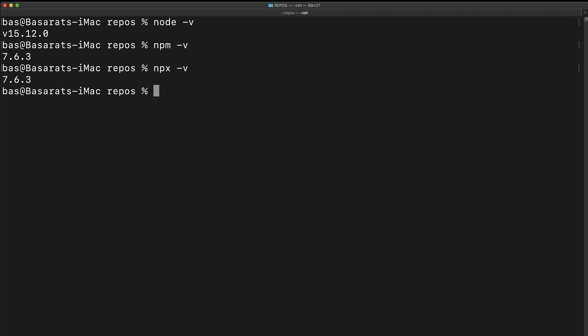For example, we can use this to execute the create React app application, which is something that can be used to create a new React application, which is what we will be using to bootstrap our first project. Execute the command npx create-react-app and give your first application a name.